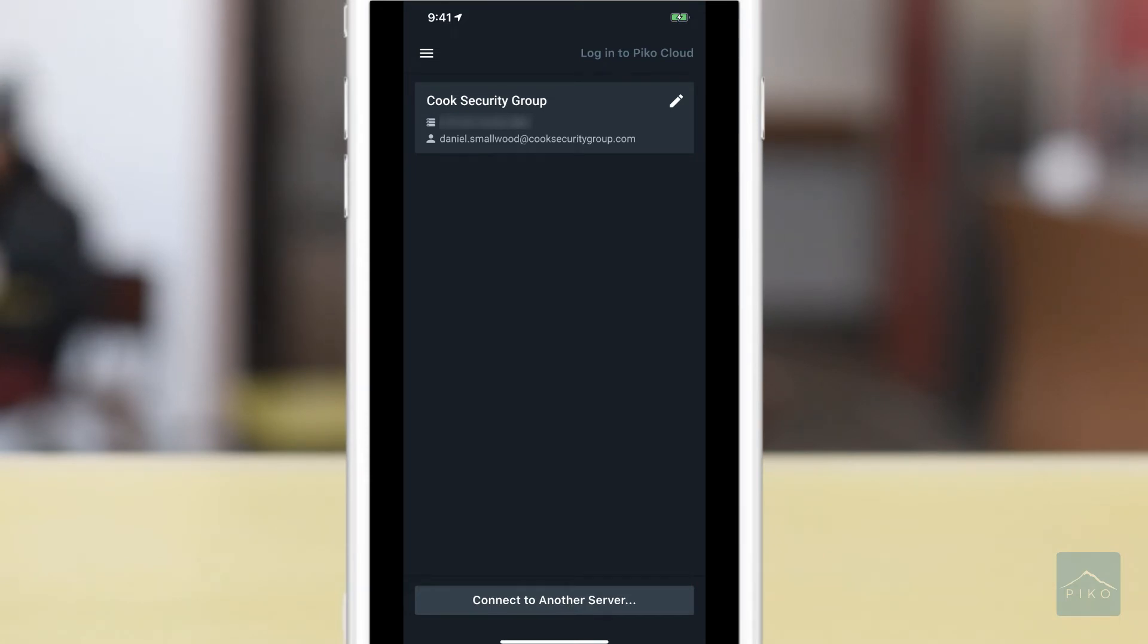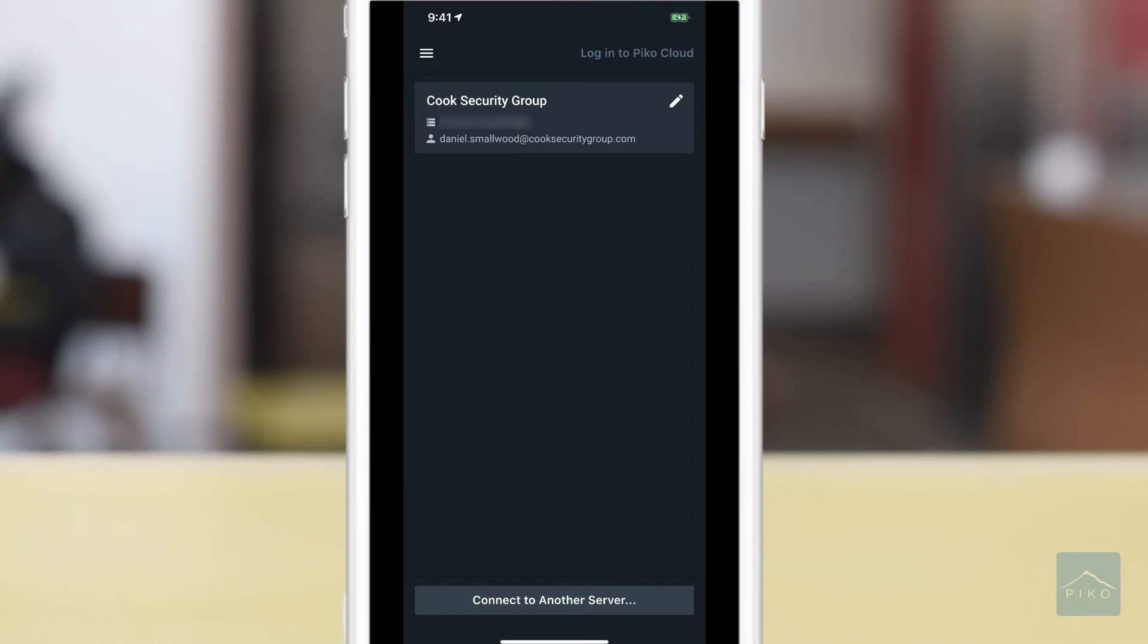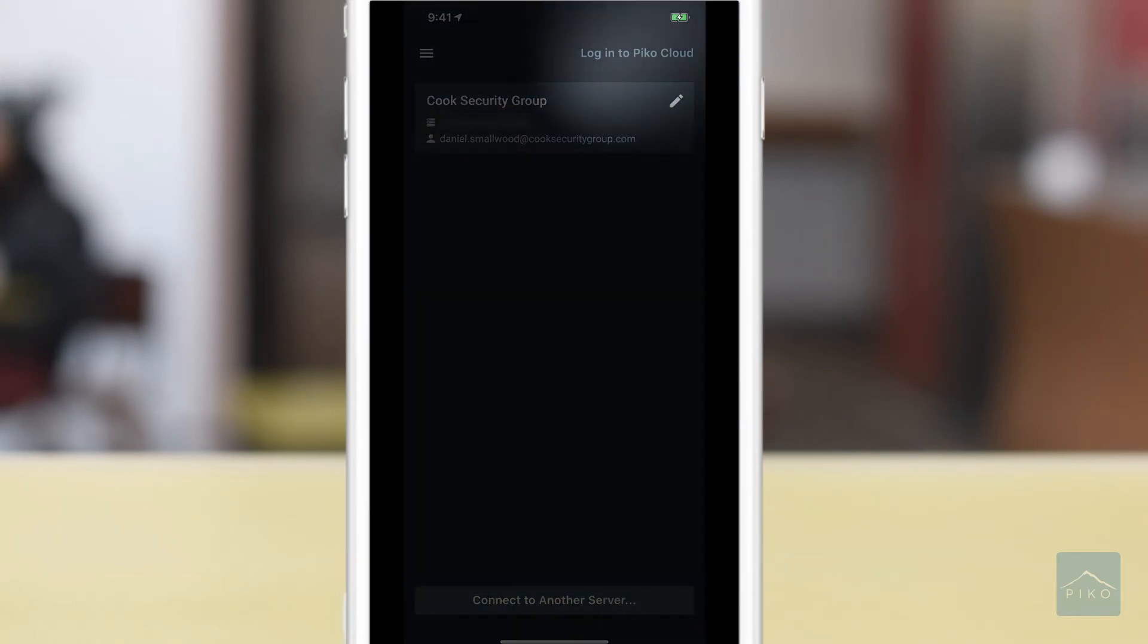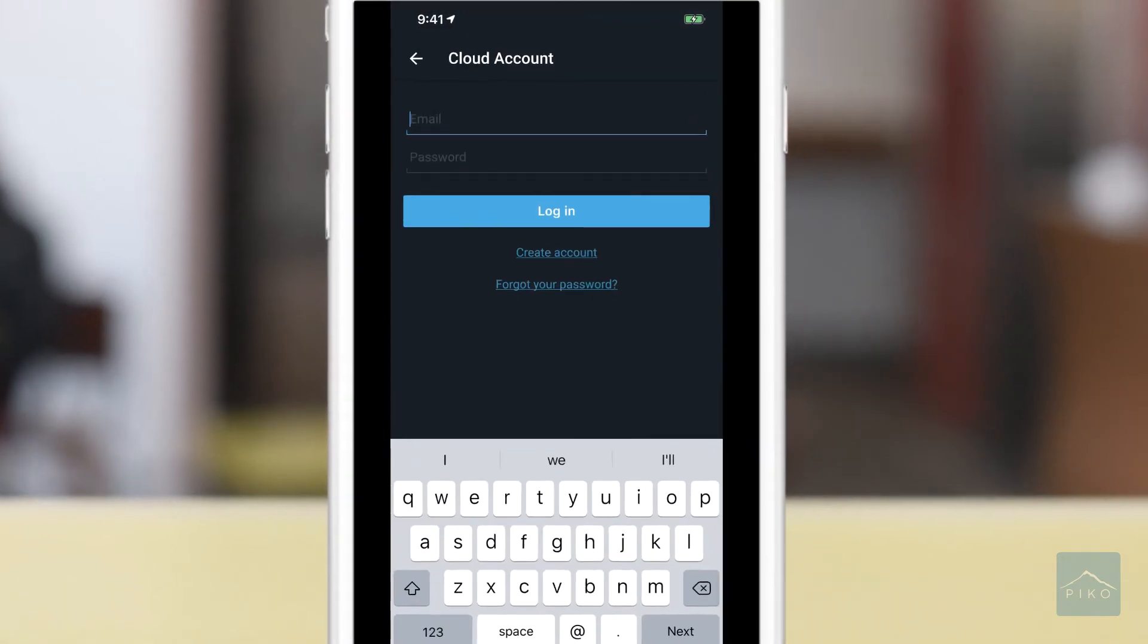Once the app is opened, you may see a list of local servers, just like in the client. But again, we want to focus on the PicoCloud. So in the top right corner, you see login to PicoCloud. Go ahead and tap on that.